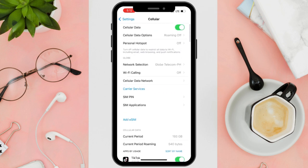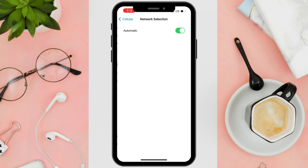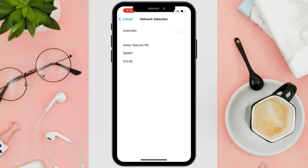Second, tap on Cellular, then tap on your line and toggle off 'Turn on this line' for eSIM or automatic for local SIM. To reconnect, just toggle it on again.